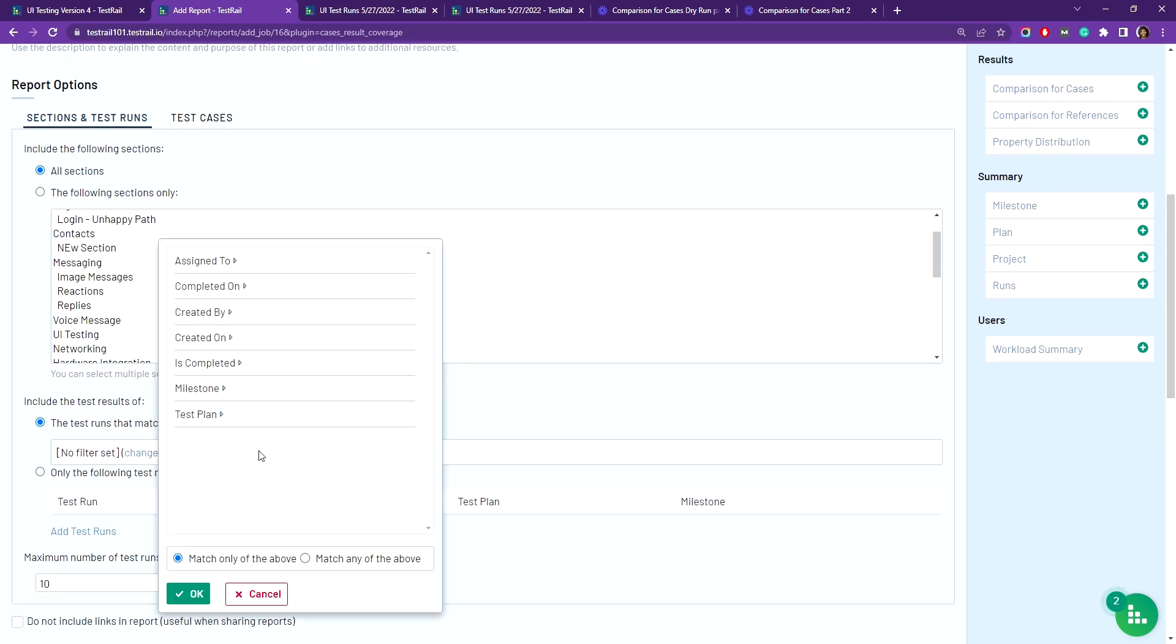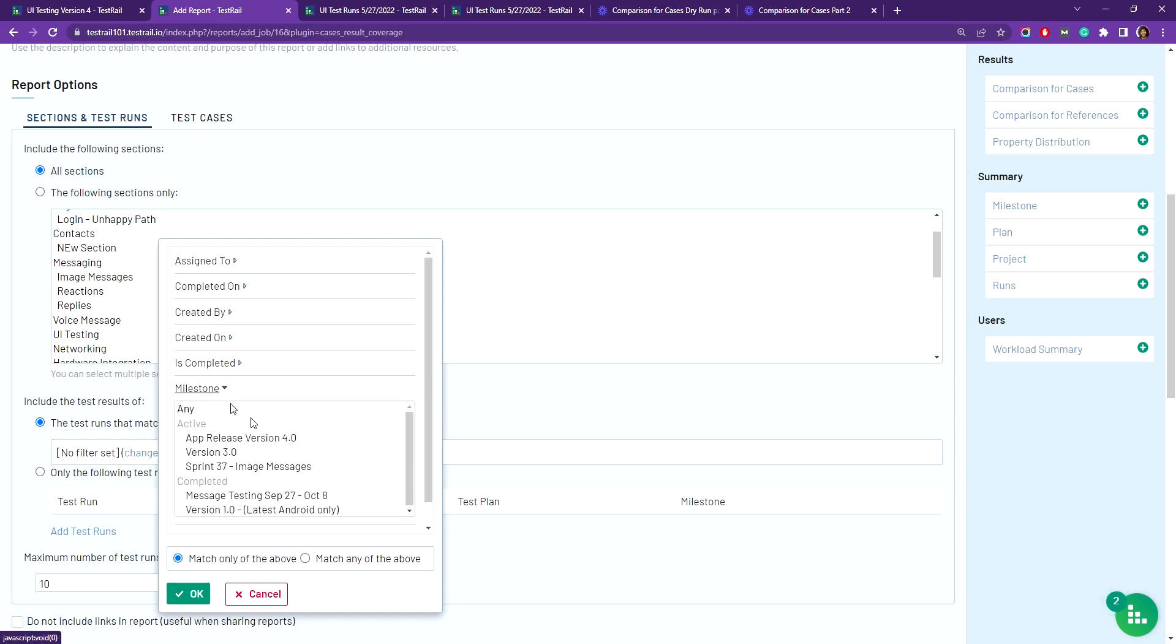I like to filter my test runs by milestone, so I've created the app release version 4.0 filter which will display the test runs that are assigned to this specific milestone.